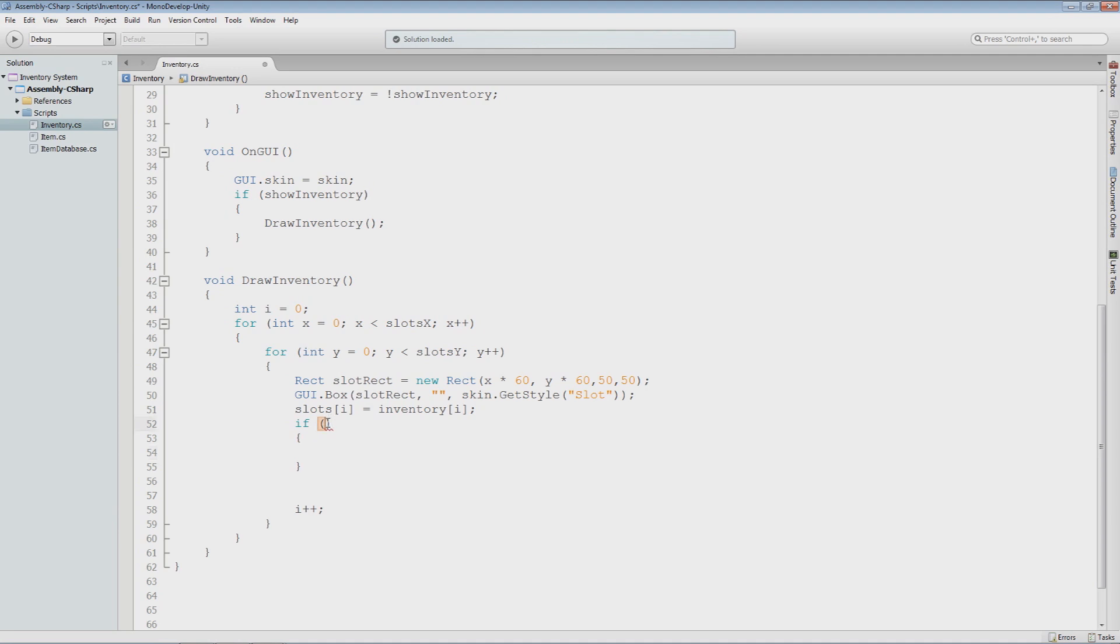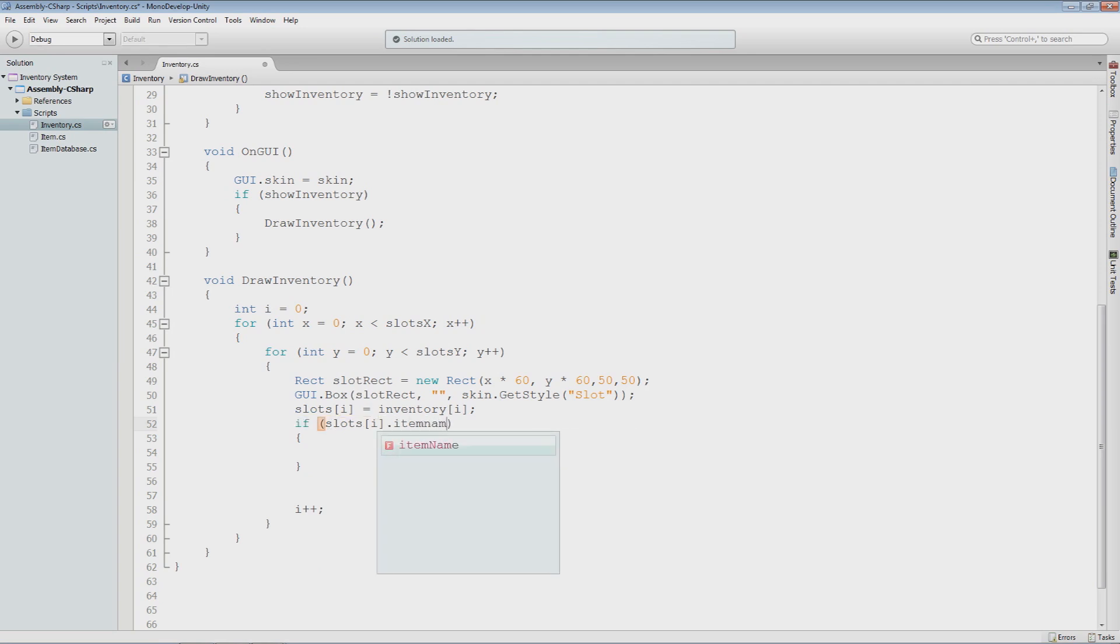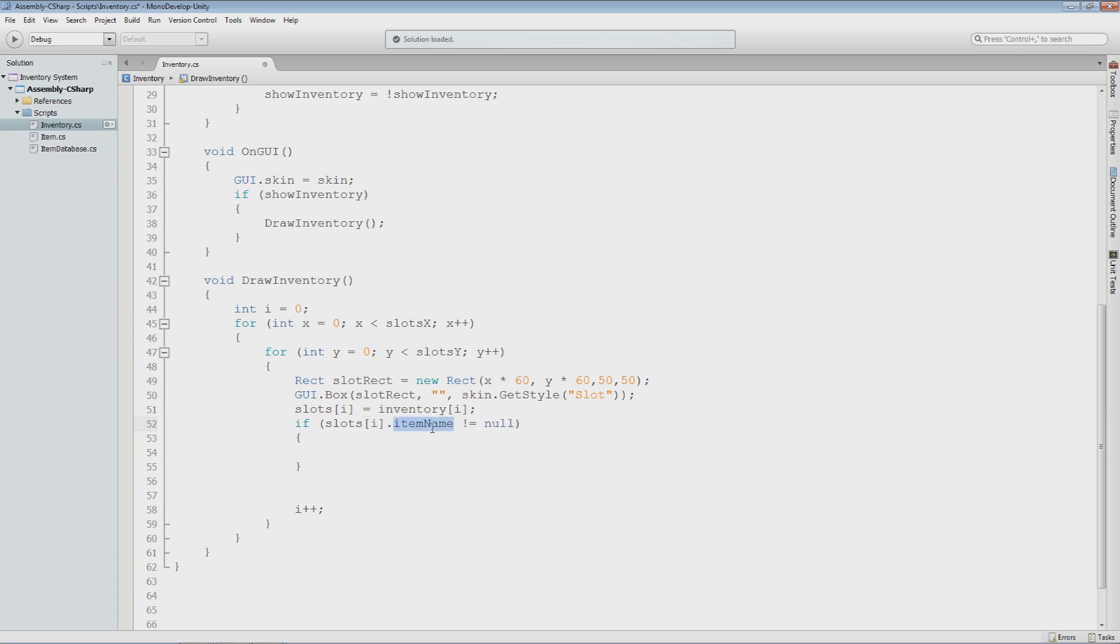So what we could do is say slots i dot item name, you could do dot item ID, whatever, is not equal to null. So this is saying as long as this current item or this current slot contains an item, do whatever is inside here.